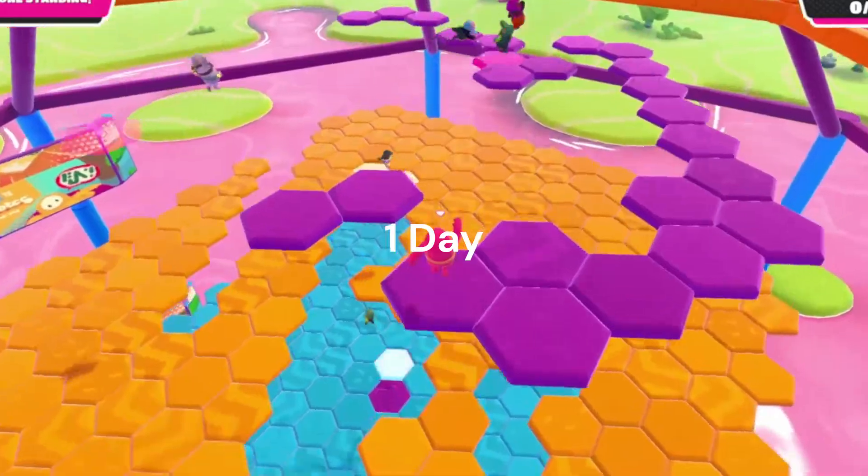I'm going to be making the same Scratch game three times: one minute, one hour, and one day.